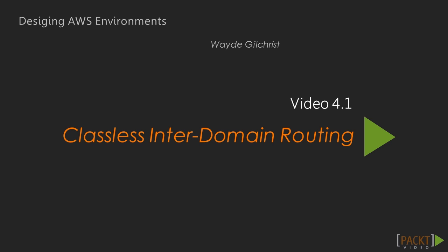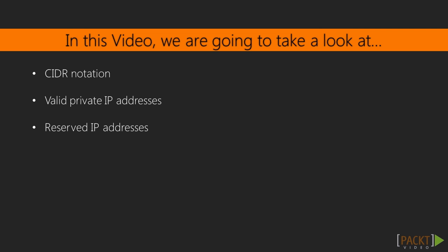Classless Interdomain Routing, CIDR, provides a succinct method known as CIDR notation for defining IP address blocks. In this video, we are going to briefly explain CIDR notation,